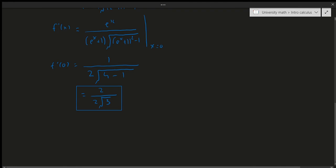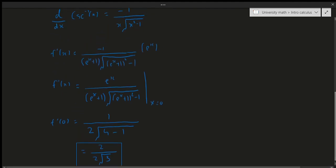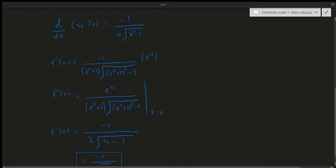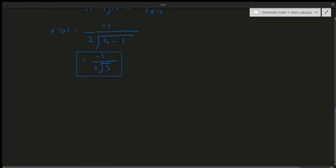Wait — I made a typo. That should be a minus e^x in the numerator, so that's a minus 1, giving f'(0) equals minus 1 over 2 square root of 3. Let me just double check that — yes, that's correct. So that takes care of that example.